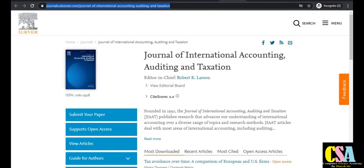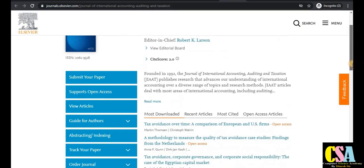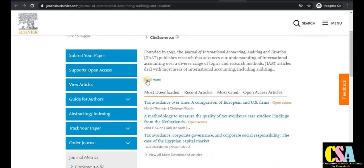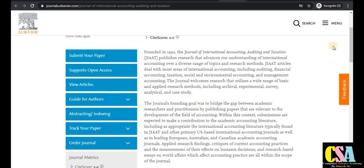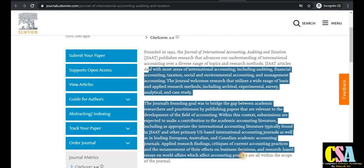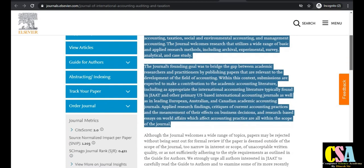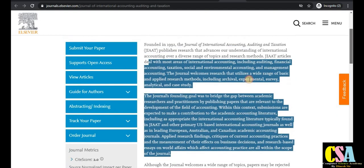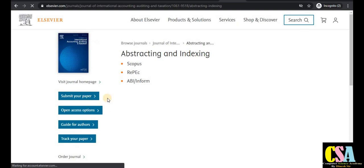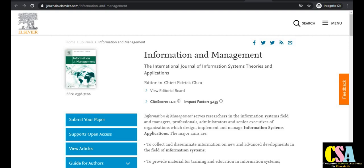The next journal is the Journal of International Accounting, Auditing and Taxation, especially dedicated to commerce students, management students, and business students. Read the description and aim and scope of this particular journal carefully. If your research area falls under this category, publish your research paper here. This is a Scopus index journal, so there is no issue with authenticity.